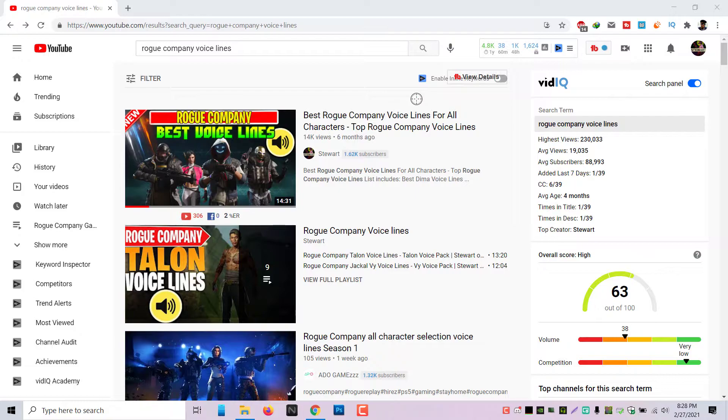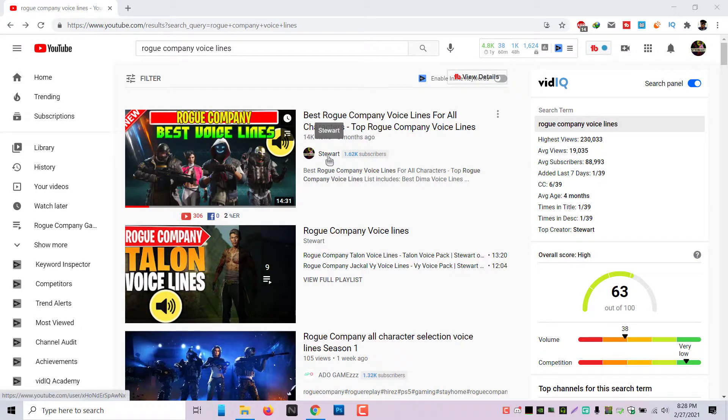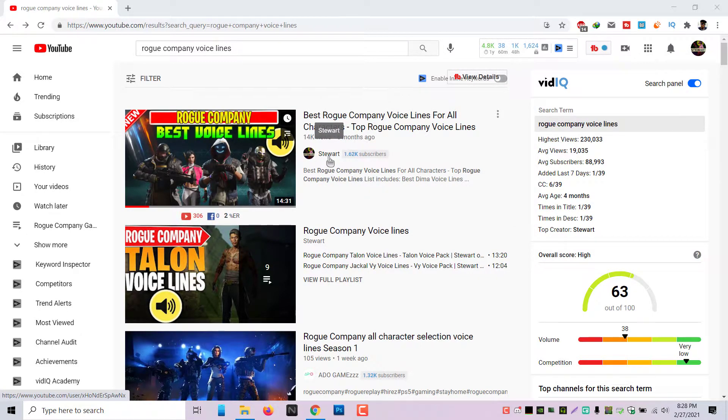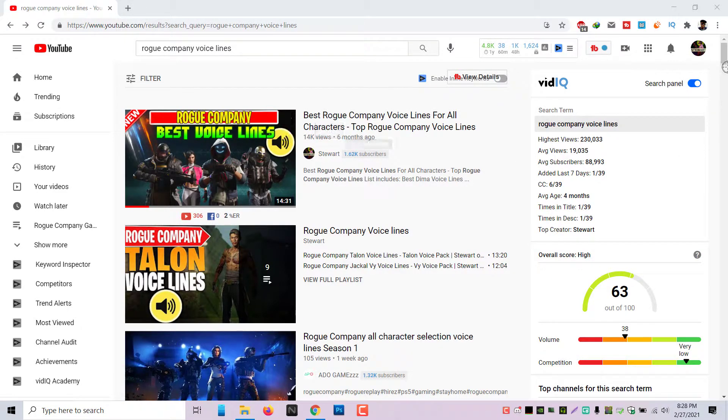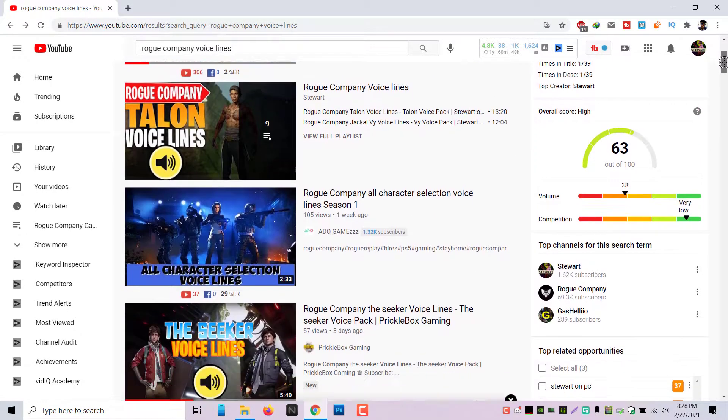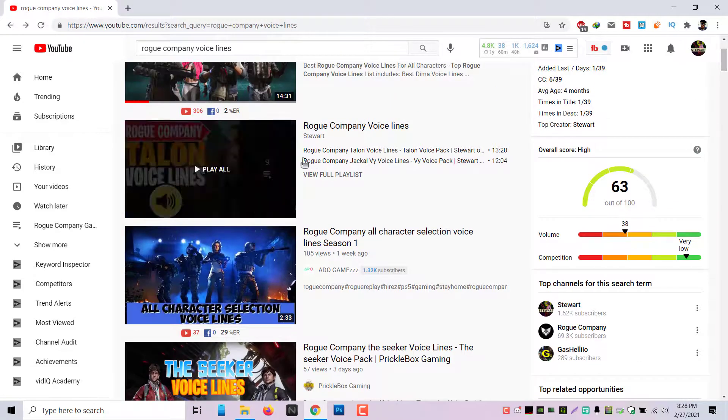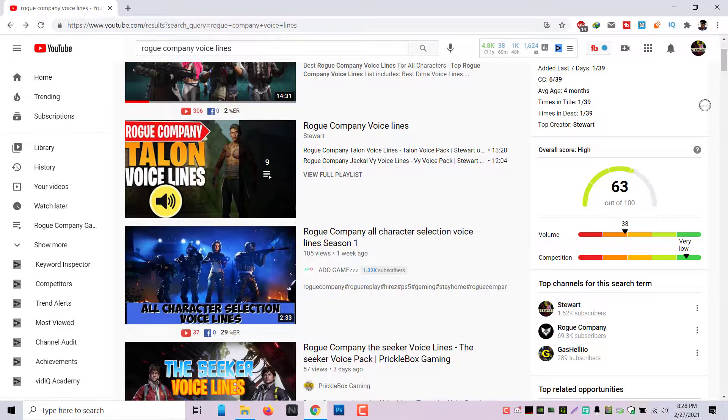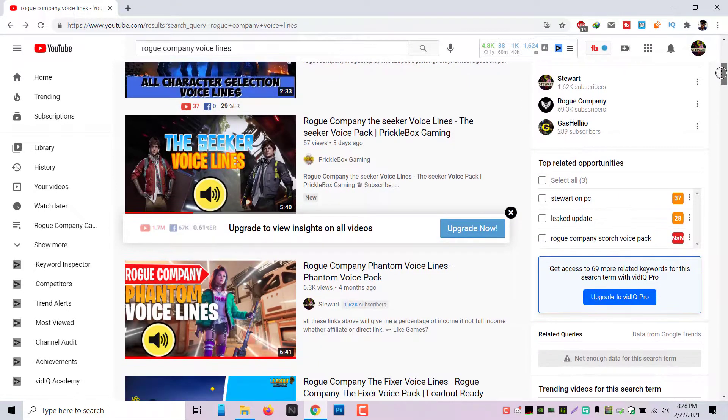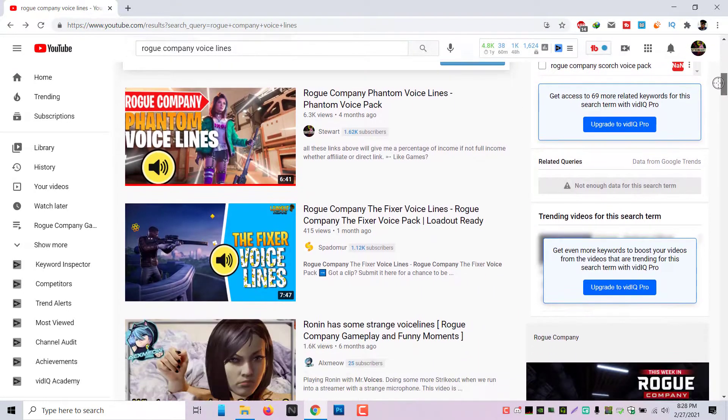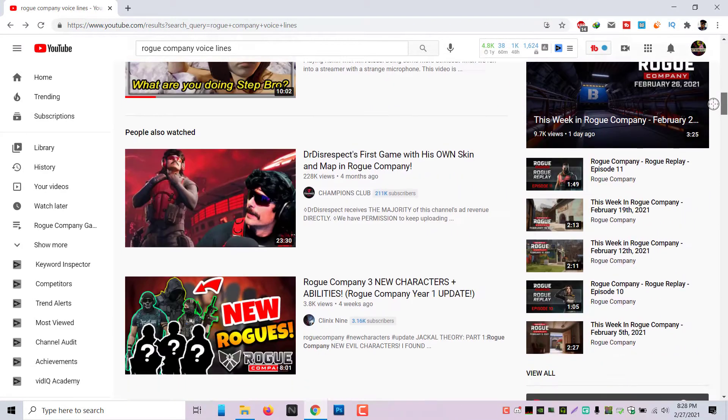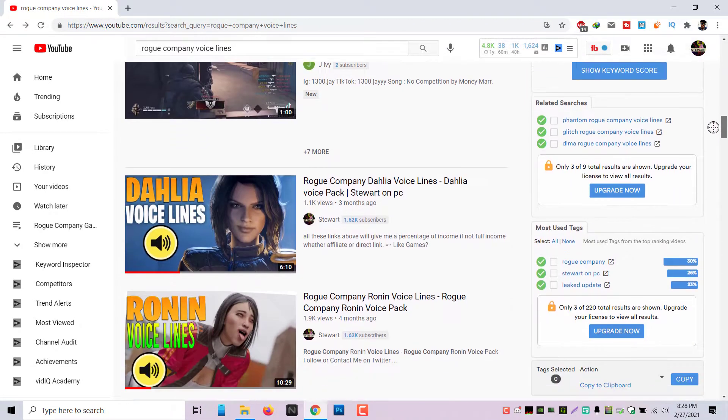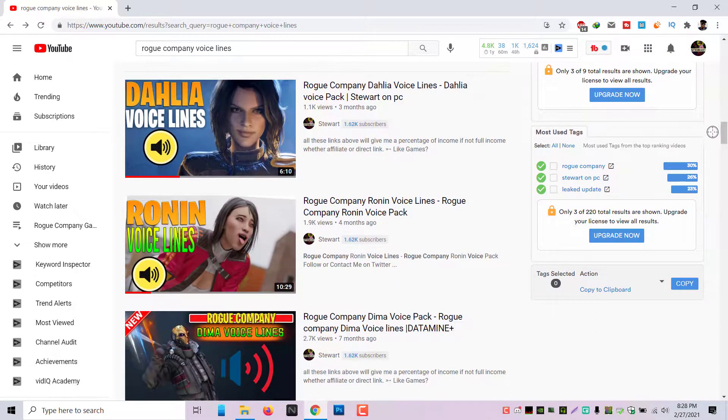My channel is basically the top channel for Rogue Company voice lines. That's Steward on PC, right? That's my gaming channel as you guys know, and if you scroll down you realize that I have like nine videos and you'll see my channel a lot if you scroll down looking for voice lines.